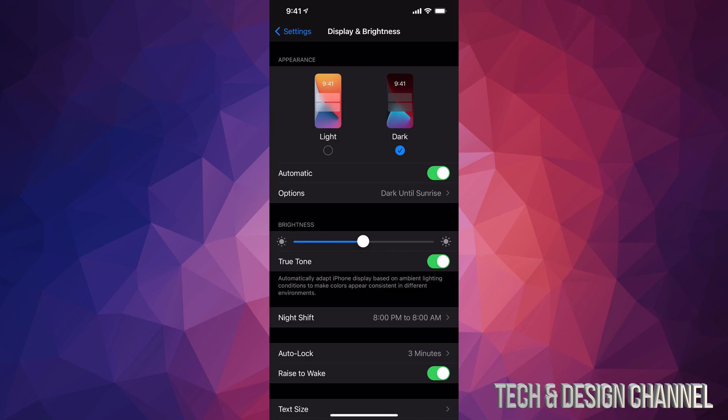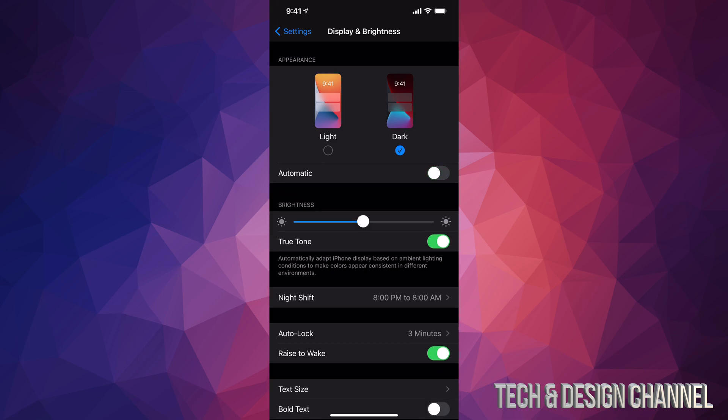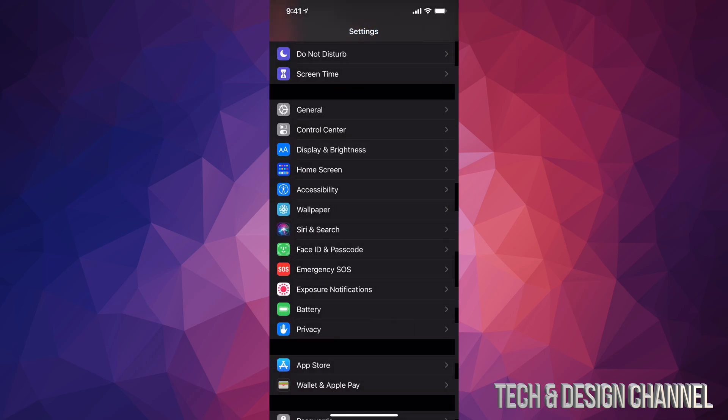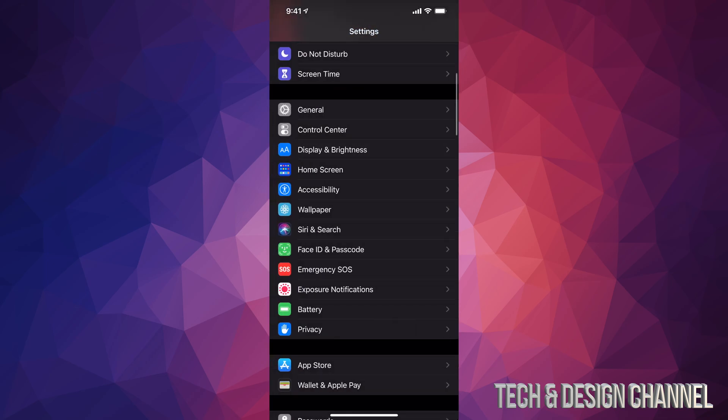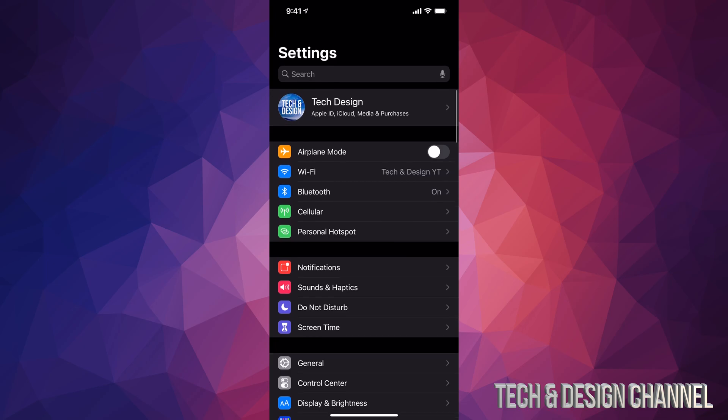For me I don't like automatic, I like it to be dark mode all the time. I think everything looks better, reads better and displays better and that's why all the menus are like this.